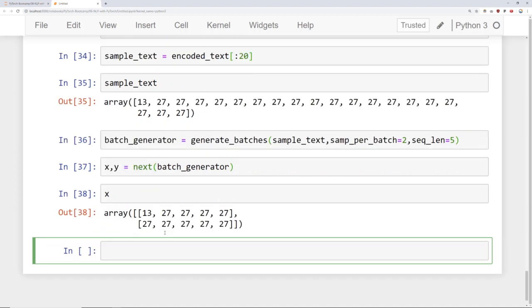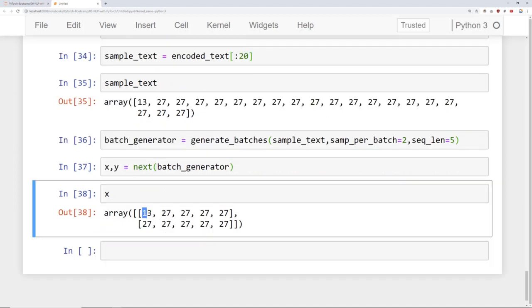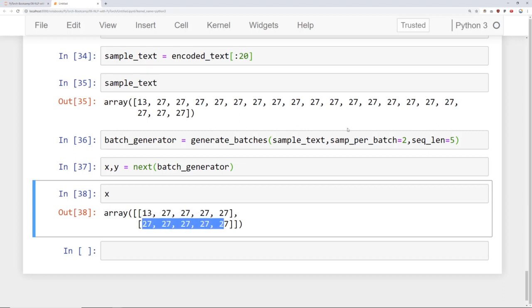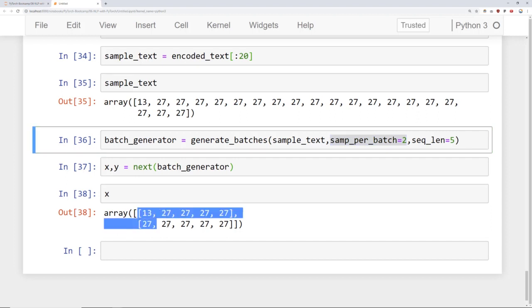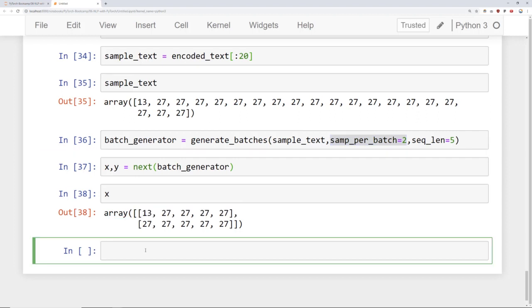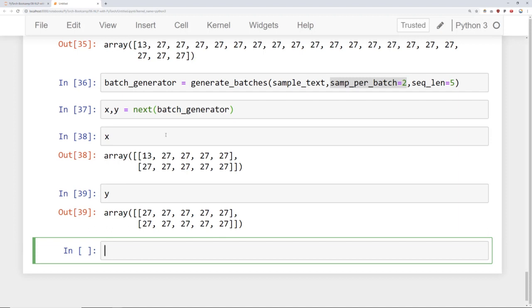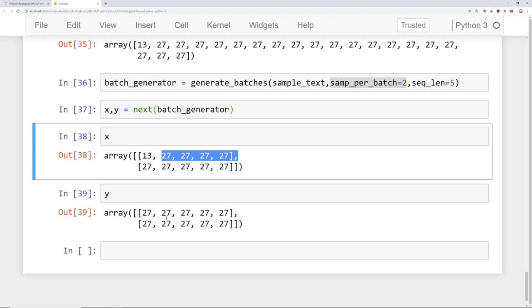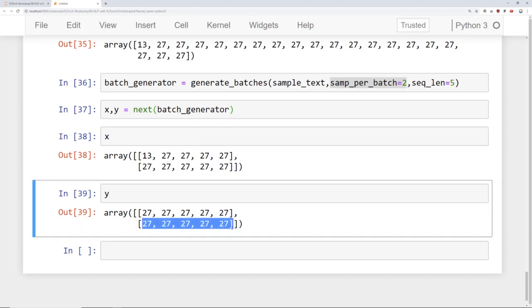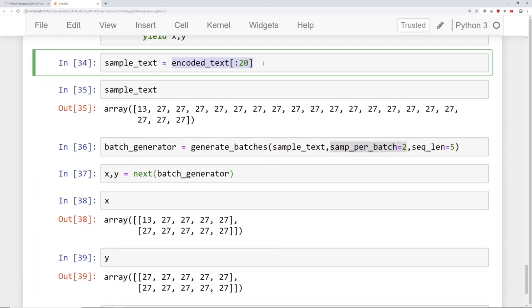Let's take a look at what x looks like. x starts at 13 and then goes up to a sequence length of 5: 13, 27, 27, 27, 27 — that's 5 right there — and then there's the next 5. Since we only asked for two samples per batch, it gives us just those two. Now let's take a look at y. You'll notice y is essentially the same thing, except it's been shifted over by one — it's now the 27s that continue, and then pure 27s.